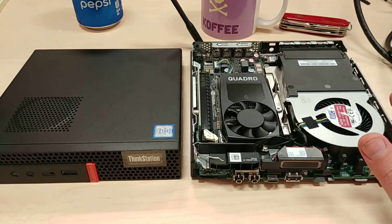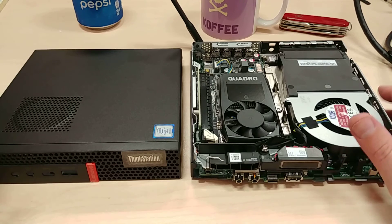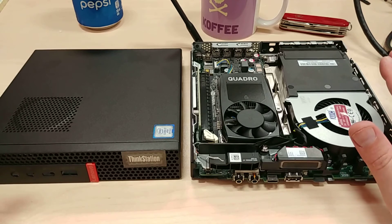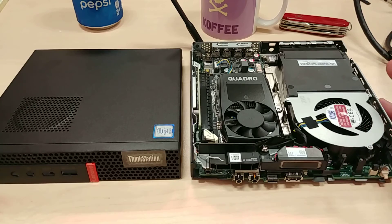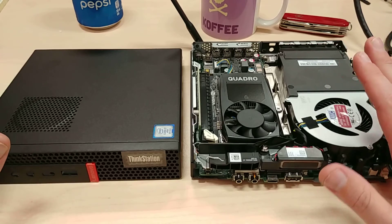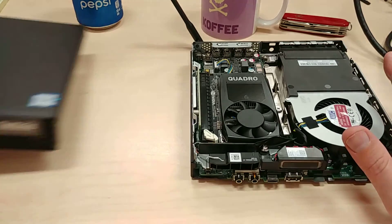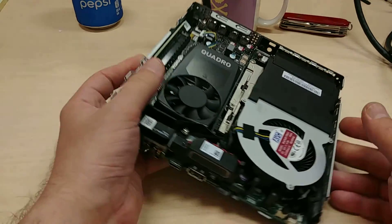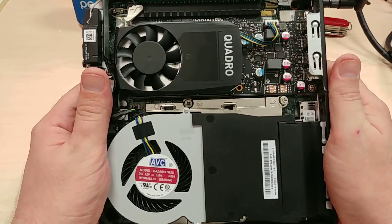This is a ThinkStation P330 Tiny. I've never seen so much power plugged into or jammed into such a small system. It's amazing. I'm so used to Tiny systems by now, but nothing like this.